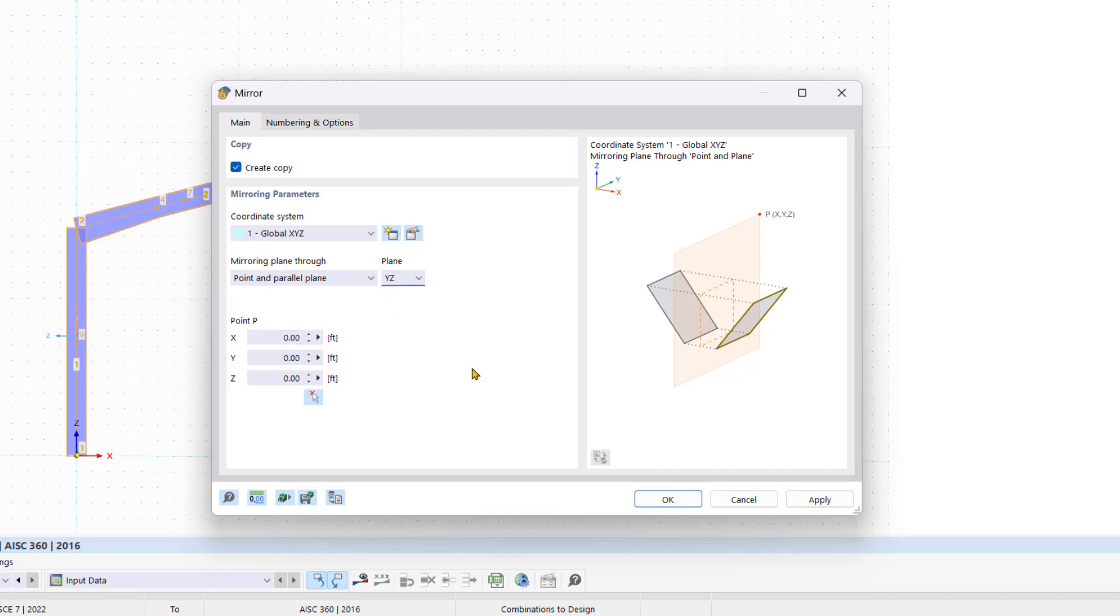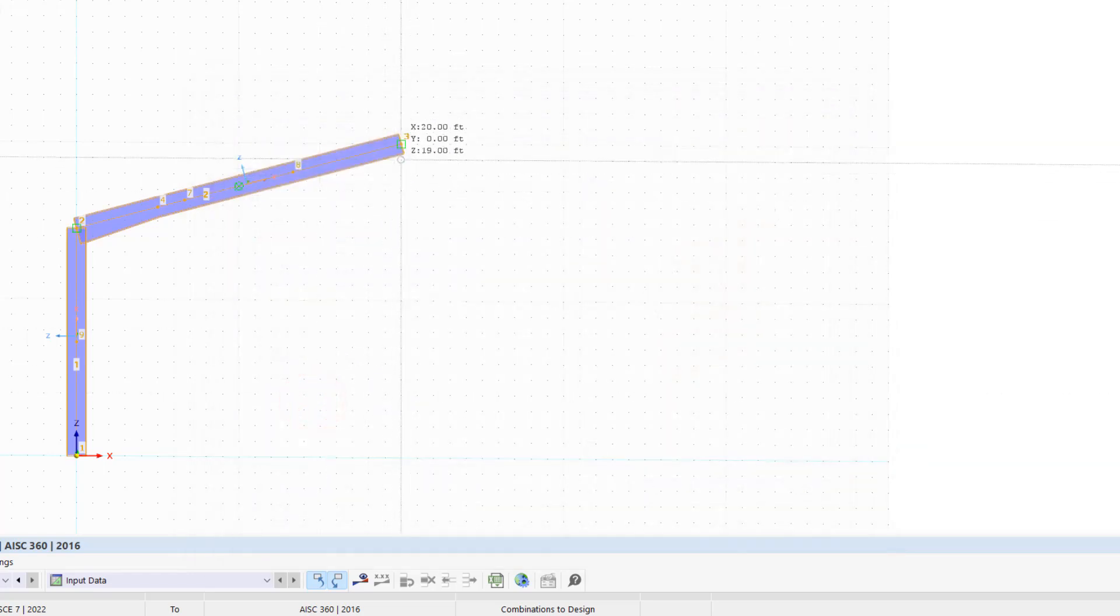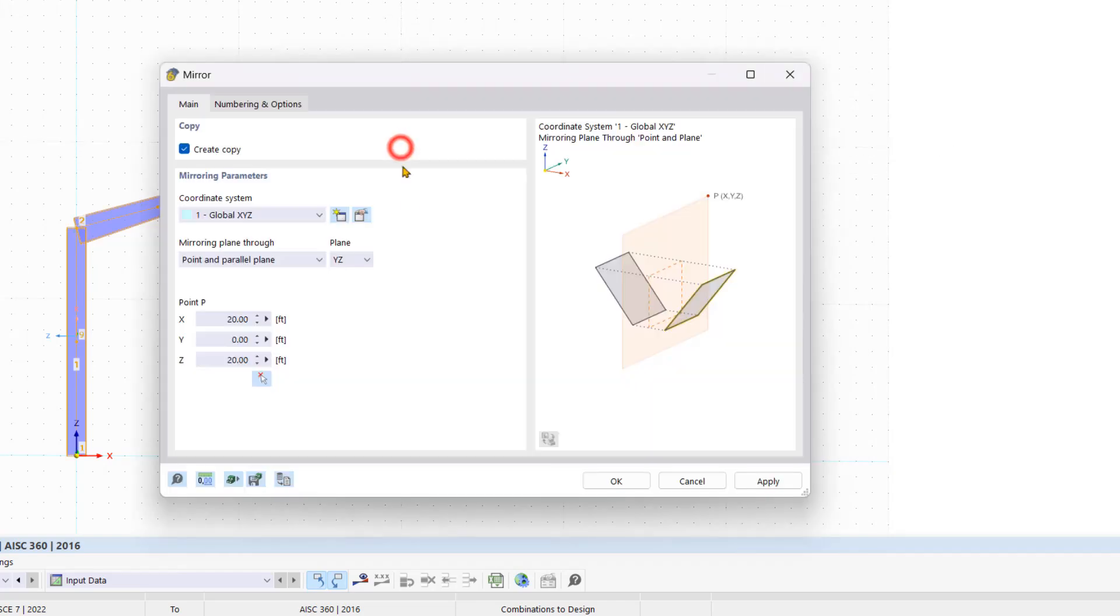Afterwards we have to enter the coordinates of the mirroring point or click on the point on the structural model using the respective symbol. We click OK to perform the mirroring.